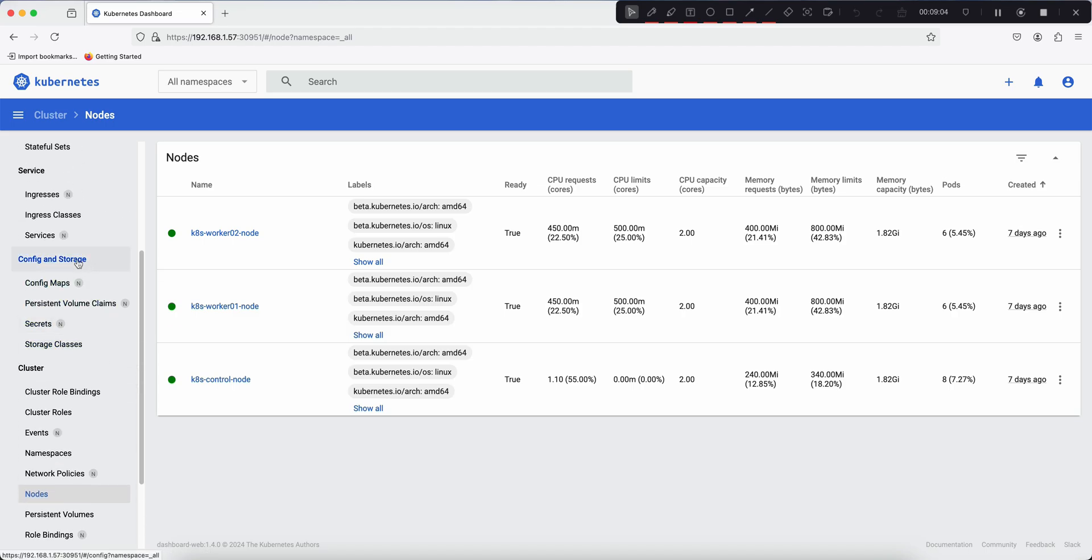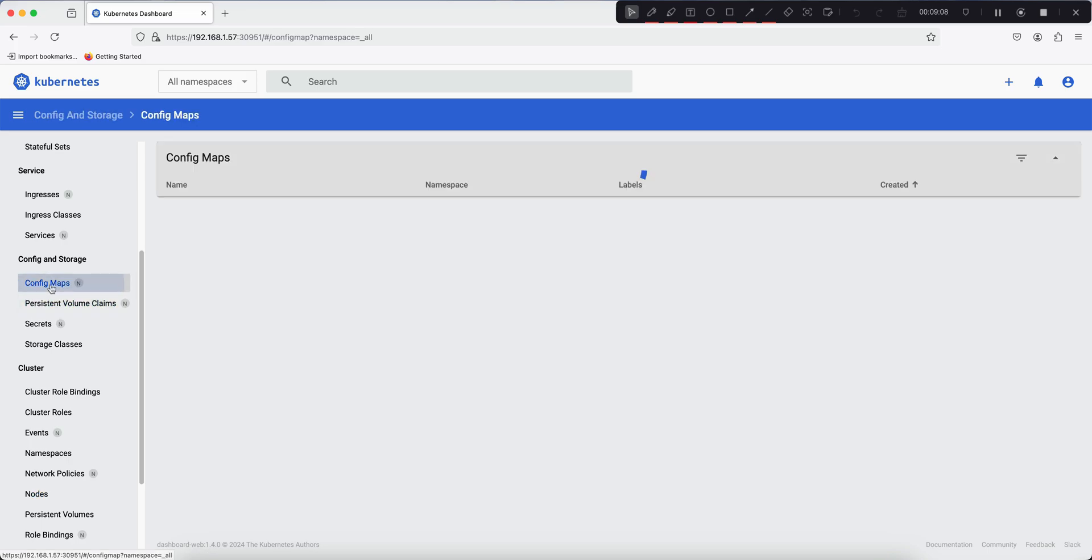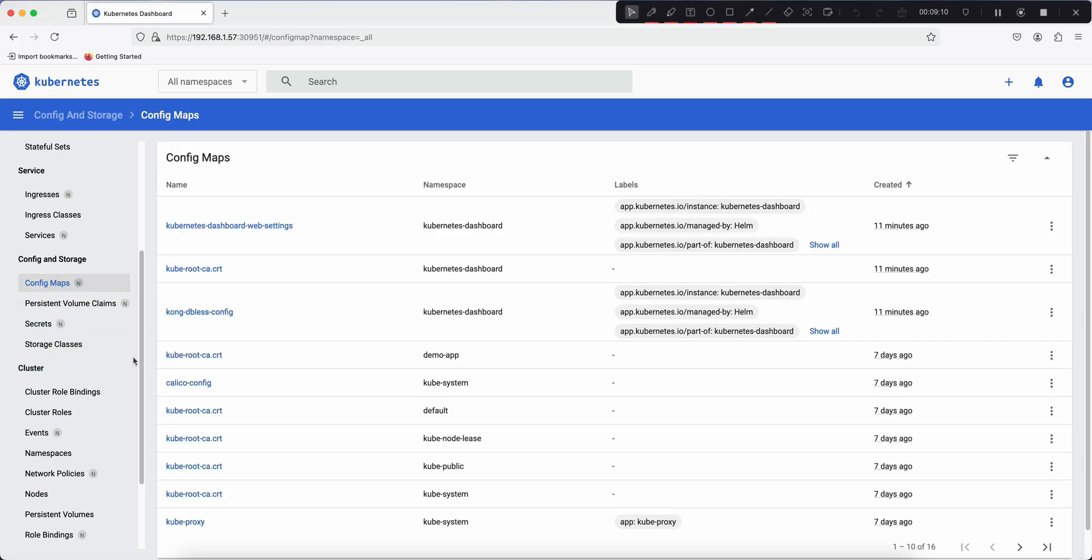Similarly, under config and storage, we can see the config map, persistent volume claims, and storage classes.